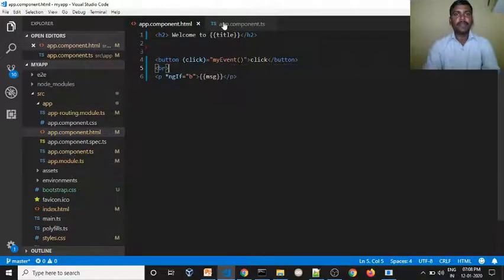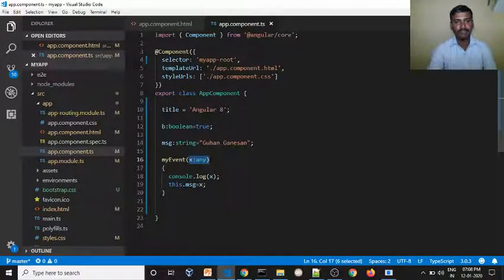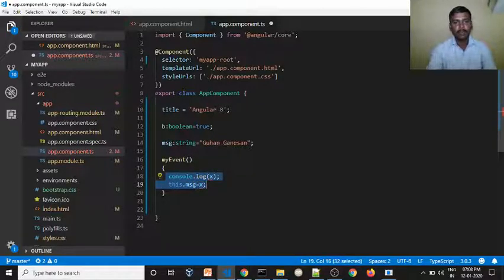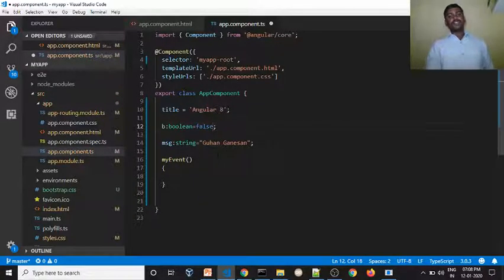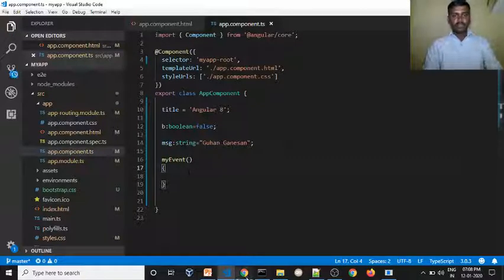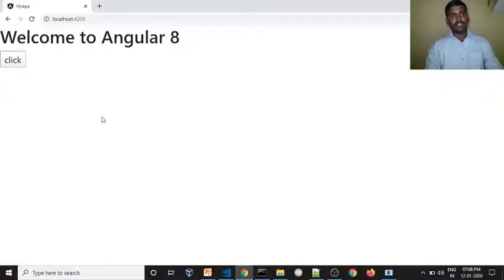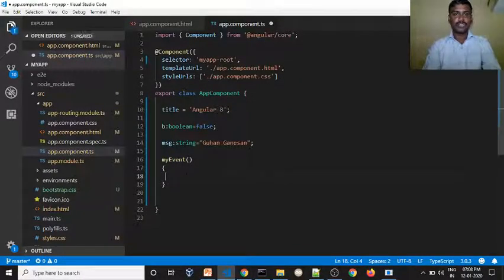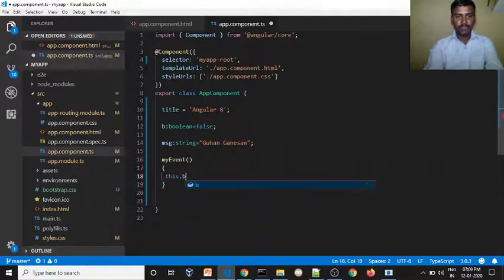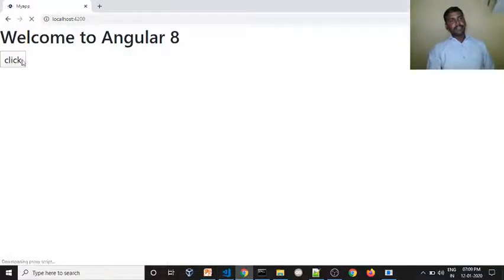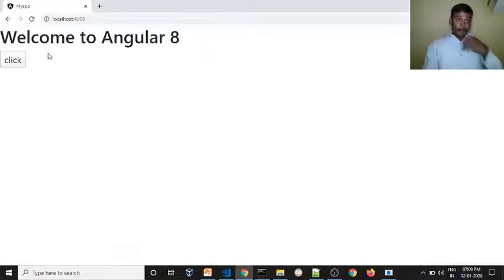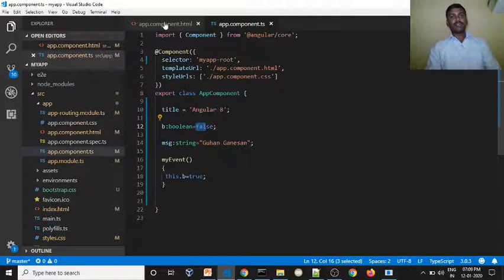So when we click, the click event fires my event. We don't need to pass any value. By default, the boolean variable b is false. When we click, it changes to true — the boolean variable b becomes true. When b is true, the particular text will appear. We are displaying a message.